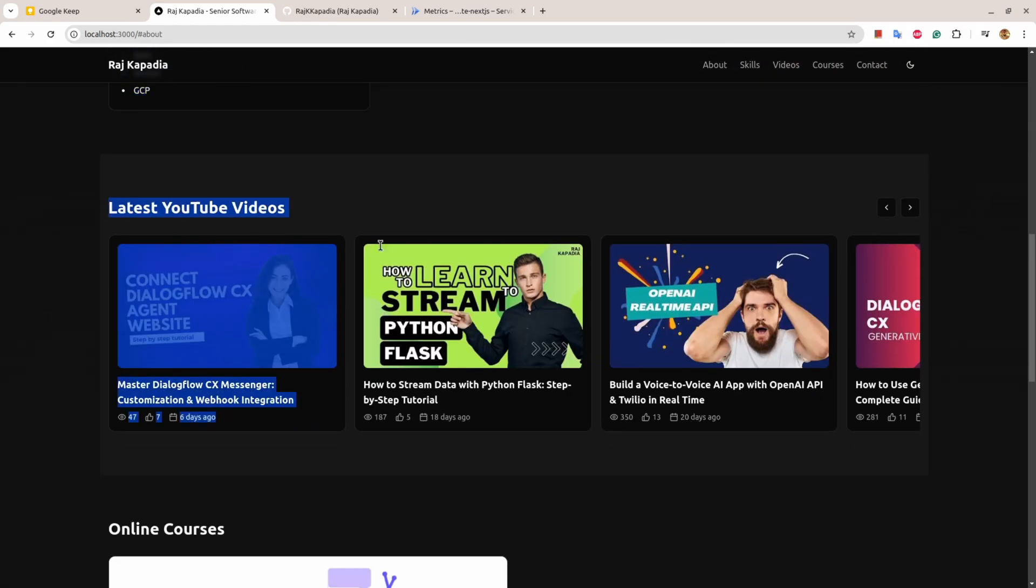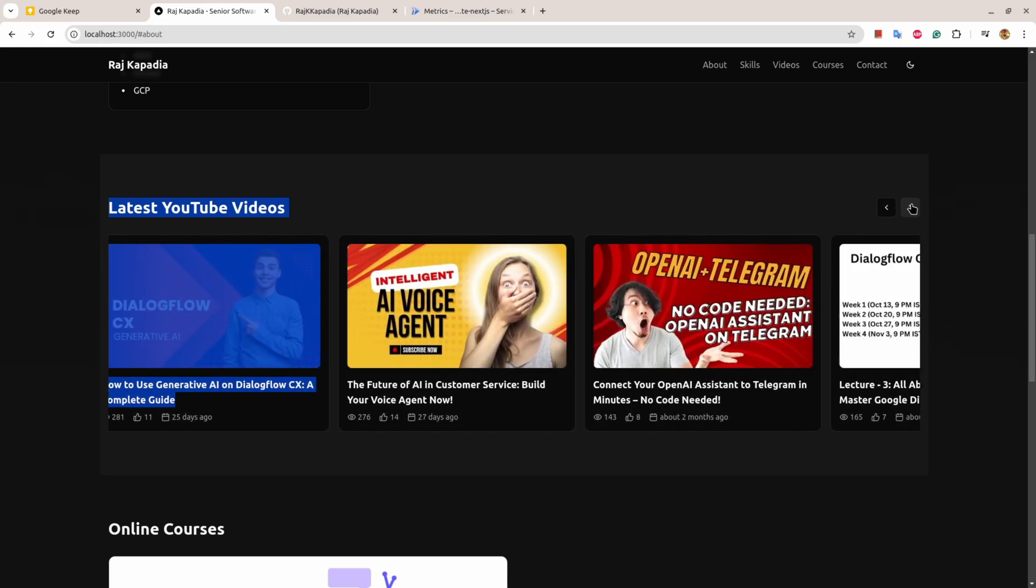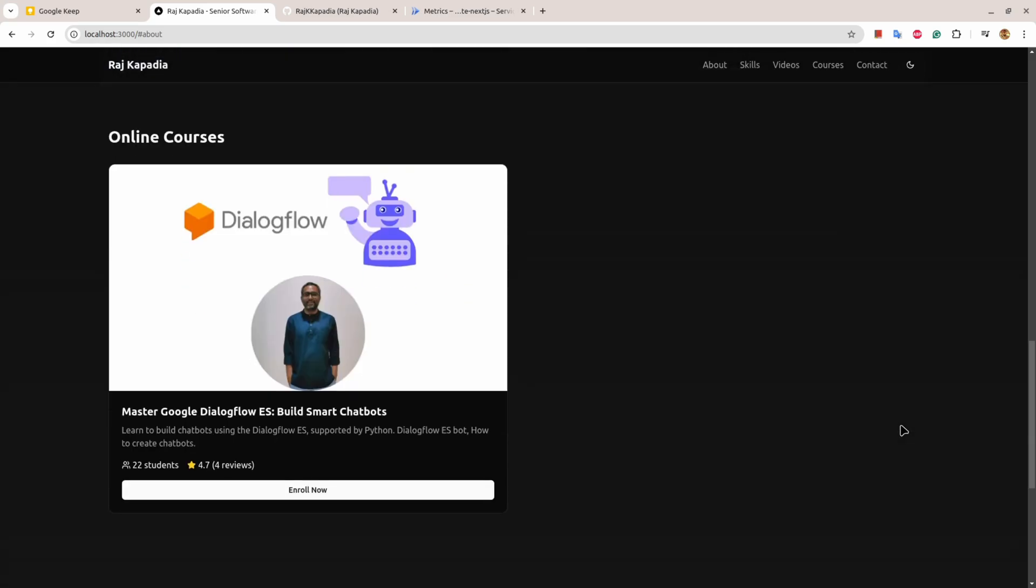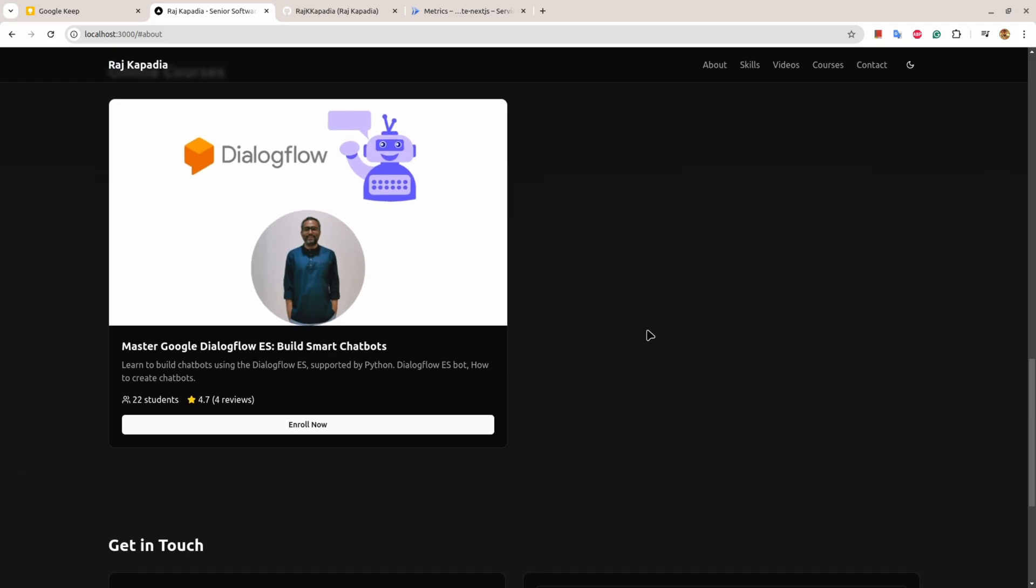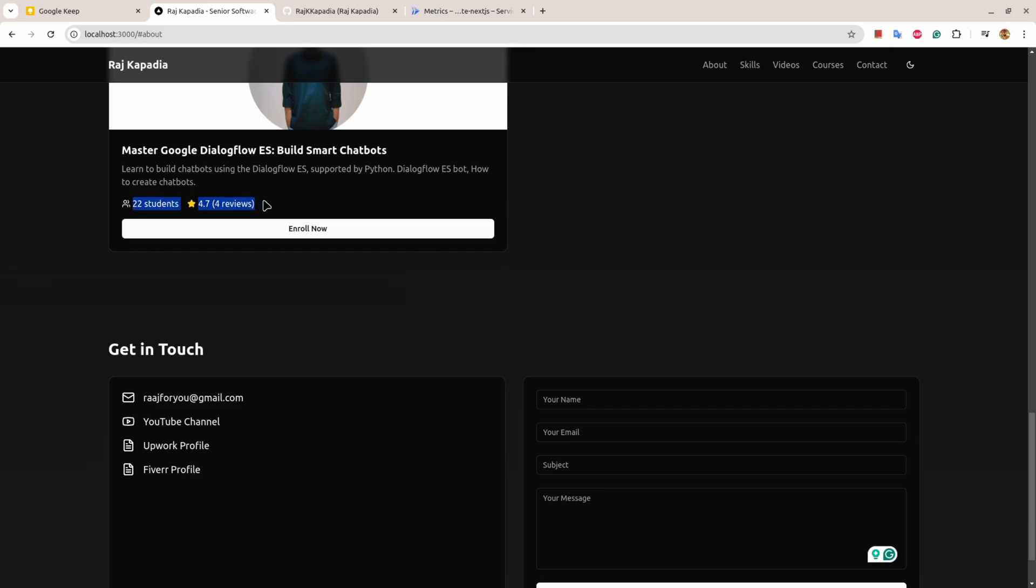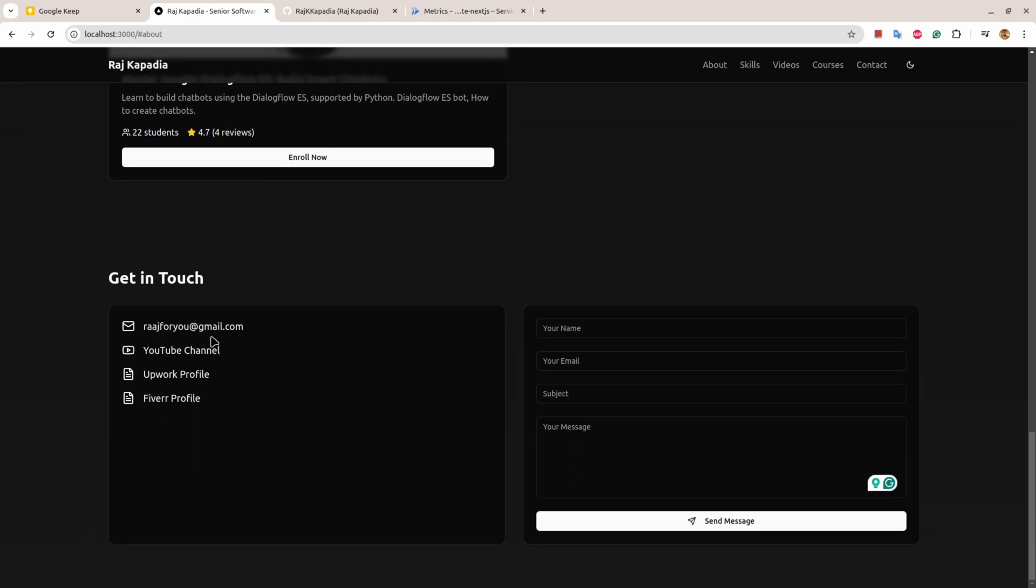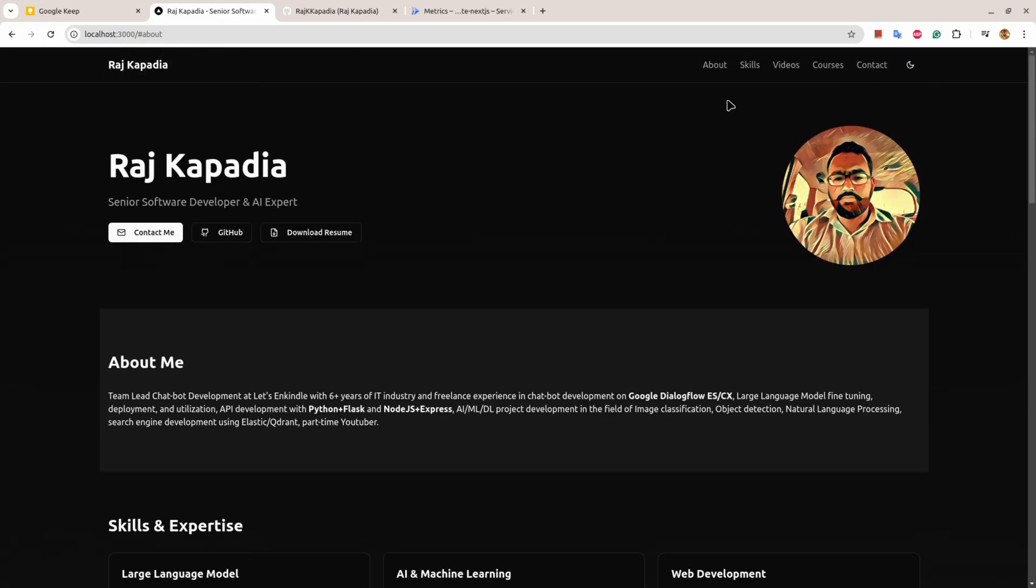Here I have used YouTube API to get the latest video that I upload. I have one course on Dialogflow Essential version, how to build chatbots. 22 students have enrolled and I have gotten 4.7 reviews. There's a get in touch form. This form at this point doesn't do anything but I'll update this as time goes by.